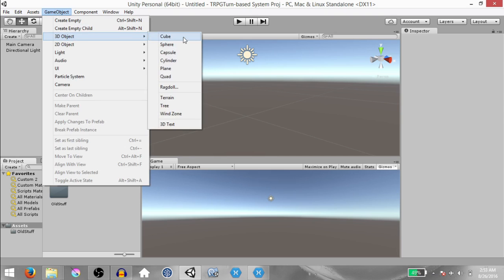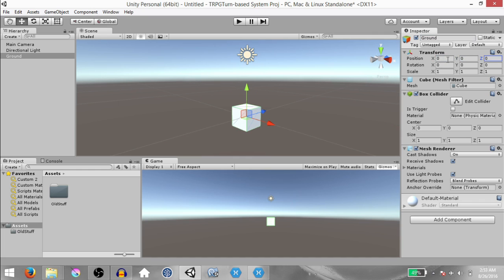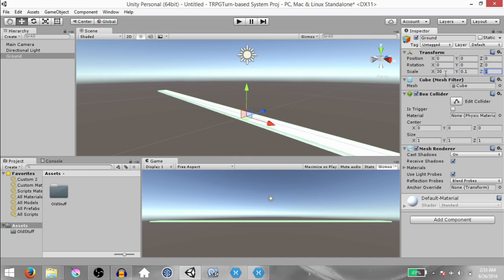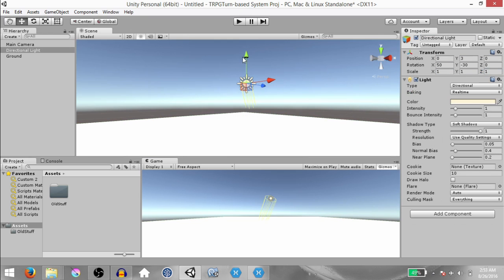Click GameObject, 3D Object, Cube. This is going to be our ground. Rename this to Ground and change its position to 0 on all axes and set its scale to 30 on X, 0.1 on Y, and 30 on Z.